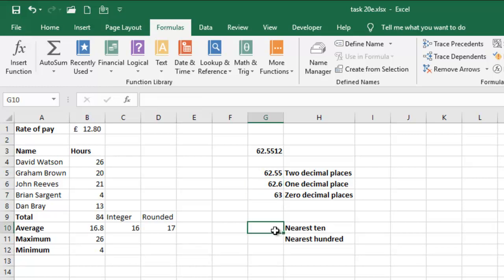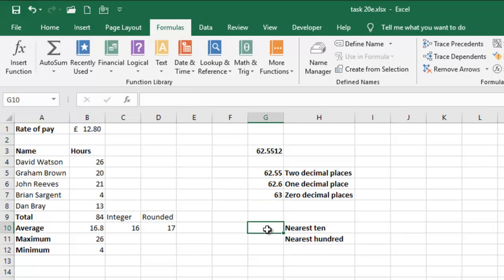You can go ahead to have something like, instead of having zero here, you can change the zero to minus one. So, you can have the nearest ten here and then change the zero to minus two. So, you can have the nearest hundred. You can go ahead to try that.